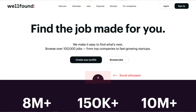Then there is the scroll stimulant. Elements like scroll indicators or directional arrows can subtly guide users to explore beyond the hero section, indicating that there is more valuable content further down the page. These elements are optional — usually you should provide enough visual hint from the lower section to scroll down intuitively.